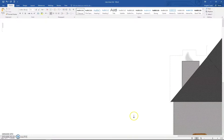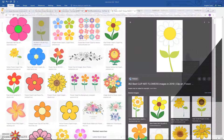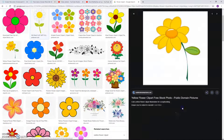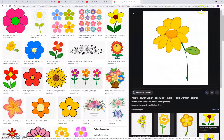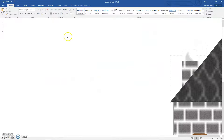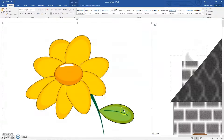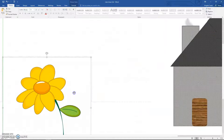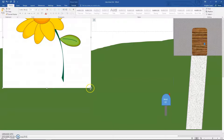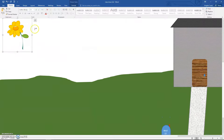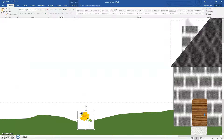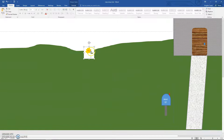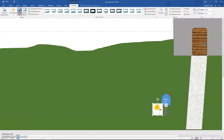If the flower is white, you'll need to choose a different picture. Pick a non-white flower, right-click, copy it, paste it, and move it in front. My little flower has a small white spot, so go to Picture Tools Format, Color, Set Transparent Color, and click on the white.